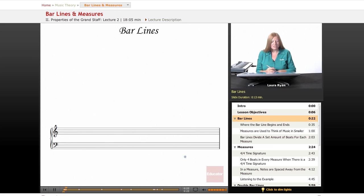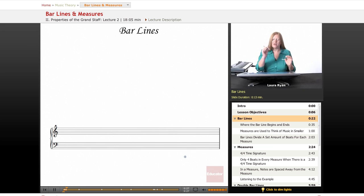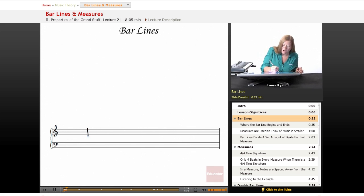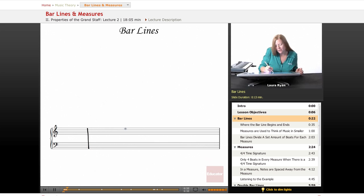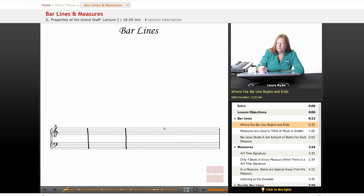Bar lines are exactly what the word is, a line that separates bars. So this is a bar or a measure, but I want to talk more about where the bar line begins and ends. It begins at the very top of the top staff and goes down.